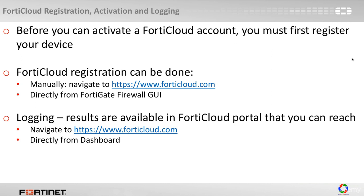So let's take a look now into the GUI and see exactly where do we activate the FortiCloud account and what other options are available.